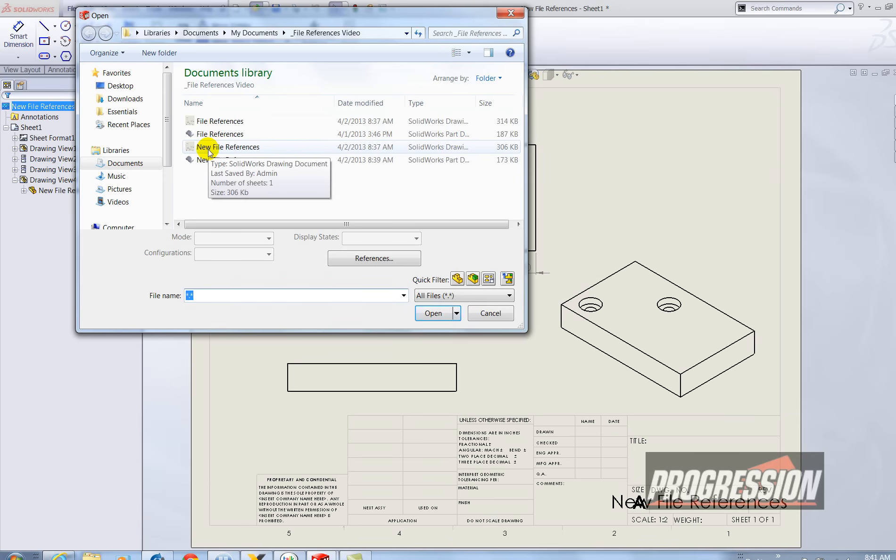So again to just duplicate your drawing you want to use the save as copy function.